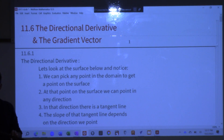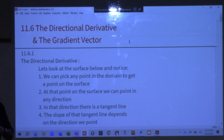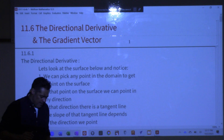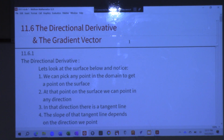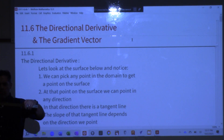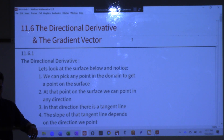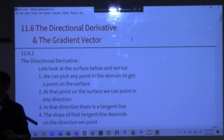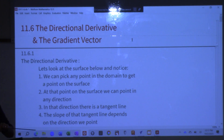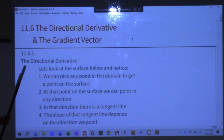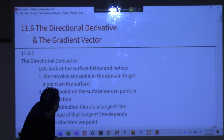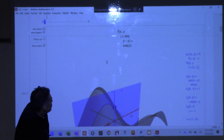But I told you last class that we just choose to start talking about this by cutting through with the plane this way or a plane the other way. But there's nothing stopping us from cutting through with a plane that comes in more at an angle. And if we do that, we're still going to get a curve, and we should be able to talk about a tangent line. That's what this is. The directional derivative allows us to now get a more general answer.